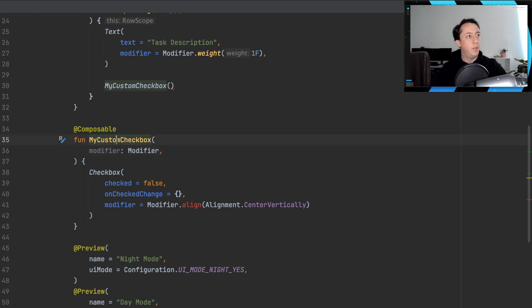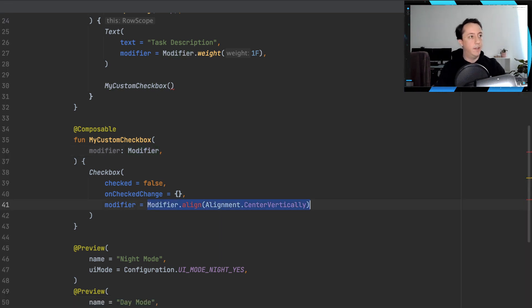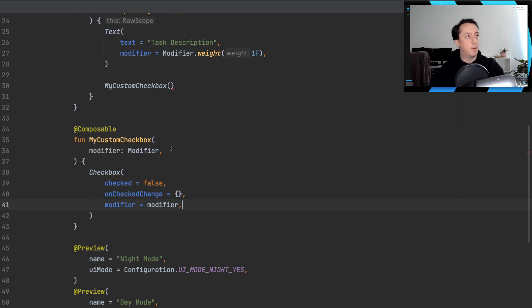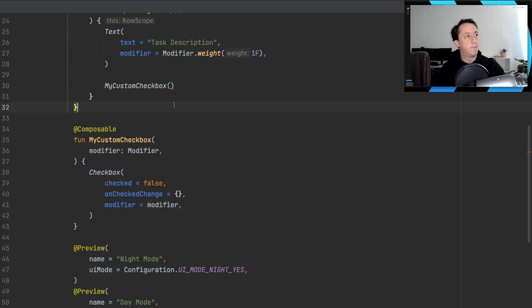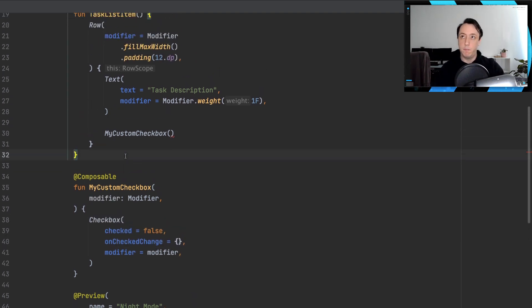So we can change my custom checkbox to have a modifier parameter. And instead of specifying that it must be vertical, we can just use that parameter. And that's how we've modified our custom widget.